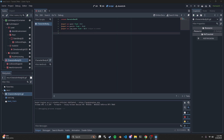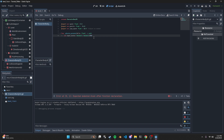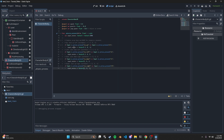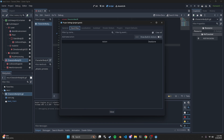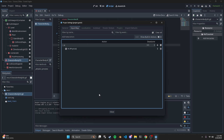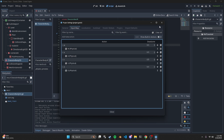Next we're going to create a physics_process function. Within it we need to create a variable called input_vector. Within there we create our movement using four if-statements — these check if the user is using the ui_up button, which is the up arrow or the W key. To get WASD working you'll need to go to Project > Project Settings > Input Map, create a new action called 'w,' press W and click OK, and then do this for the remaining keys. Now you're able to close out of this.